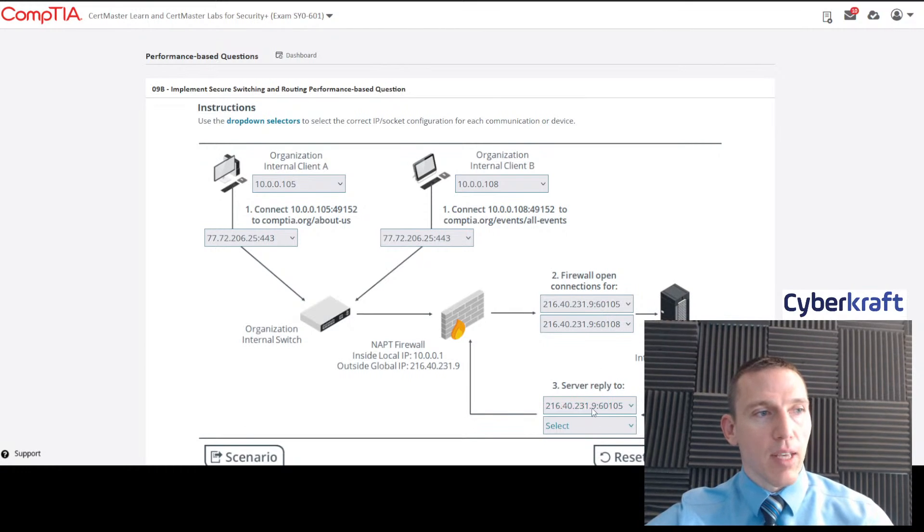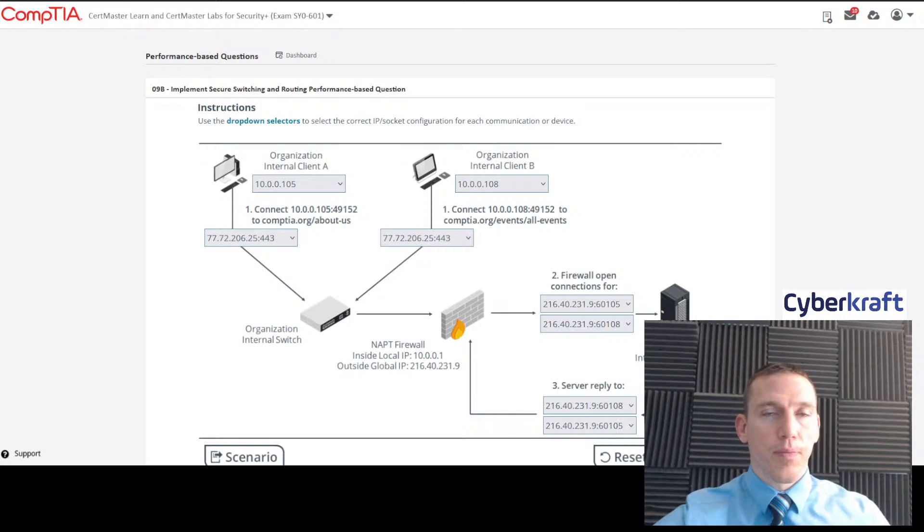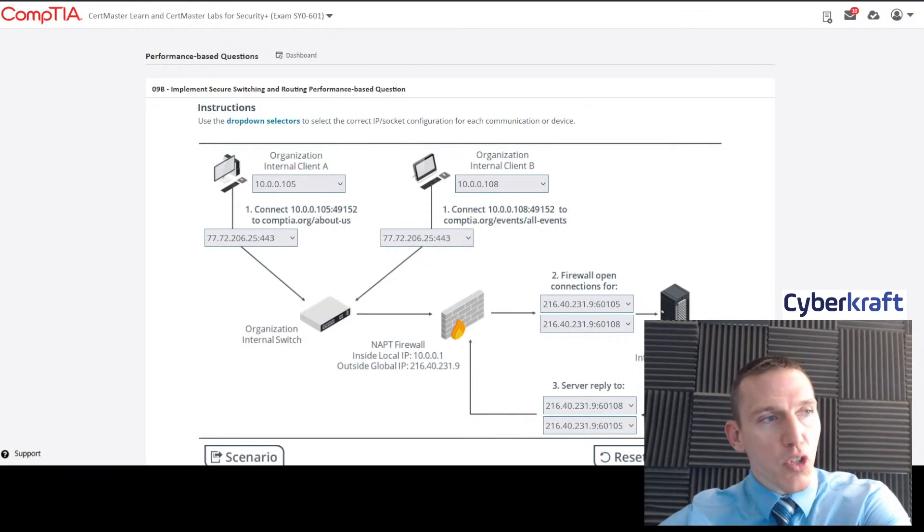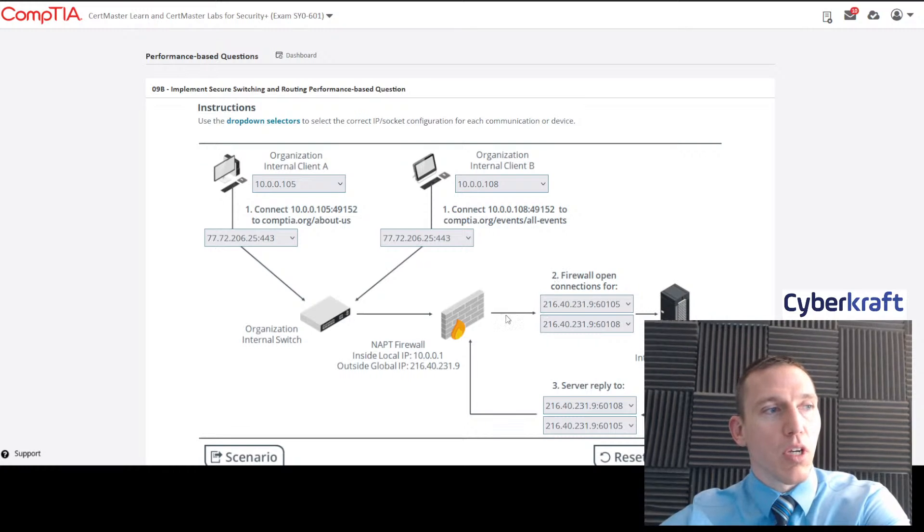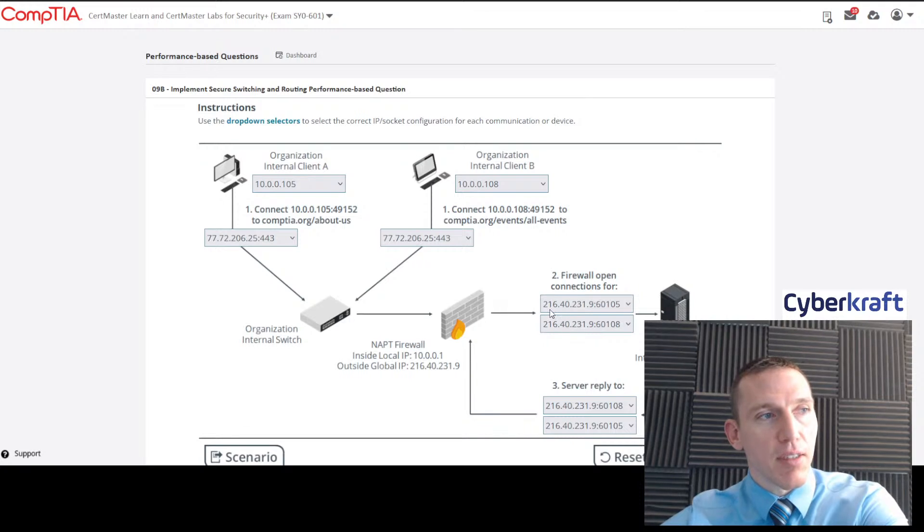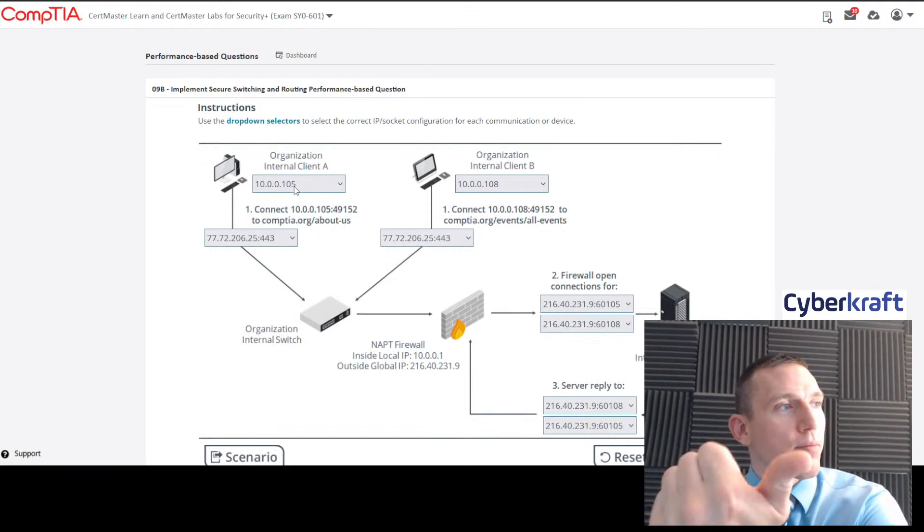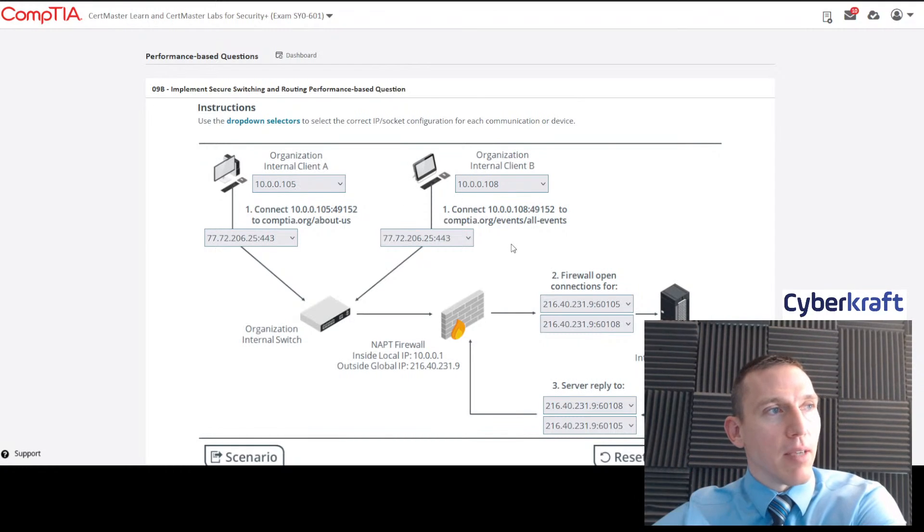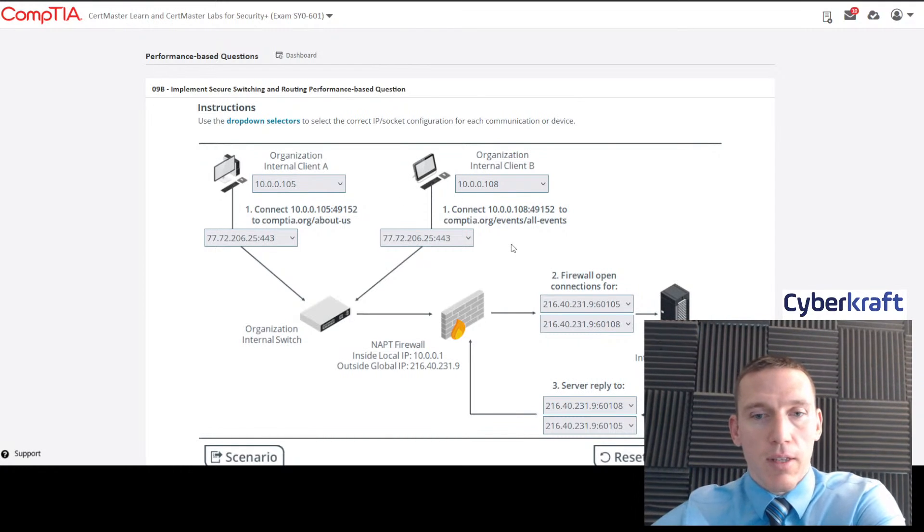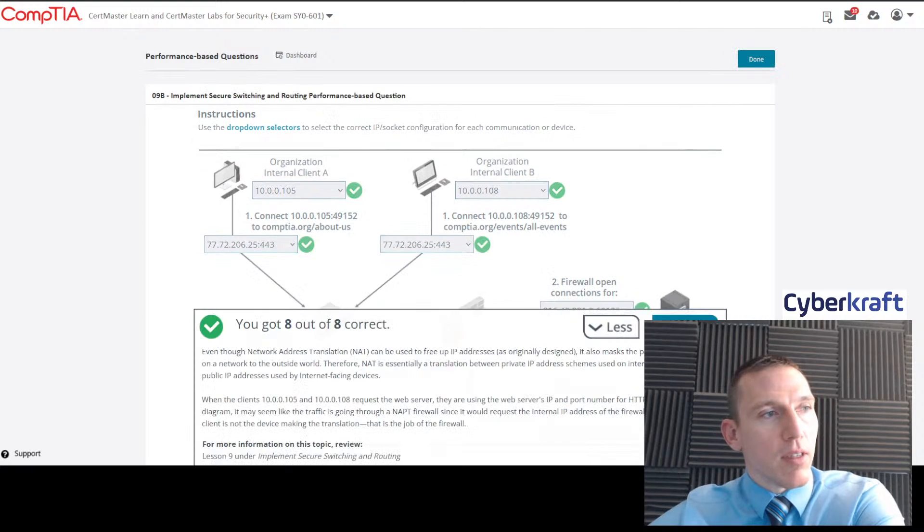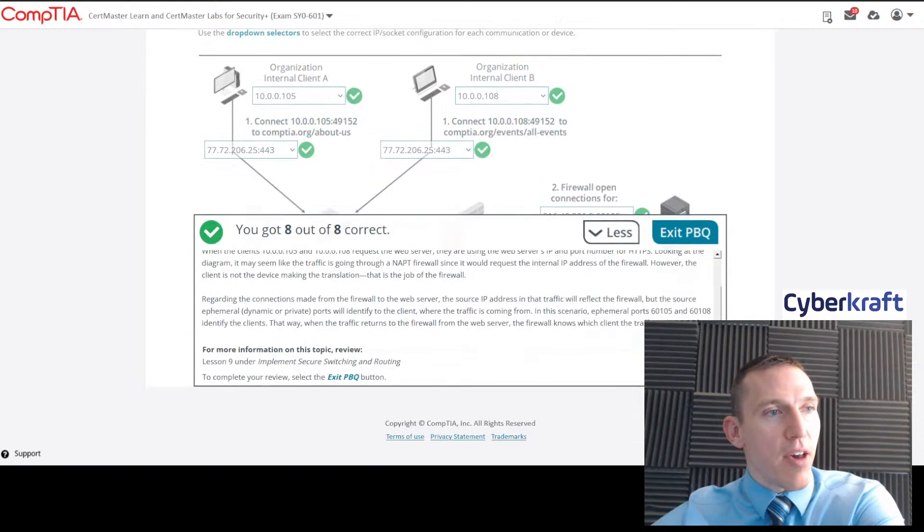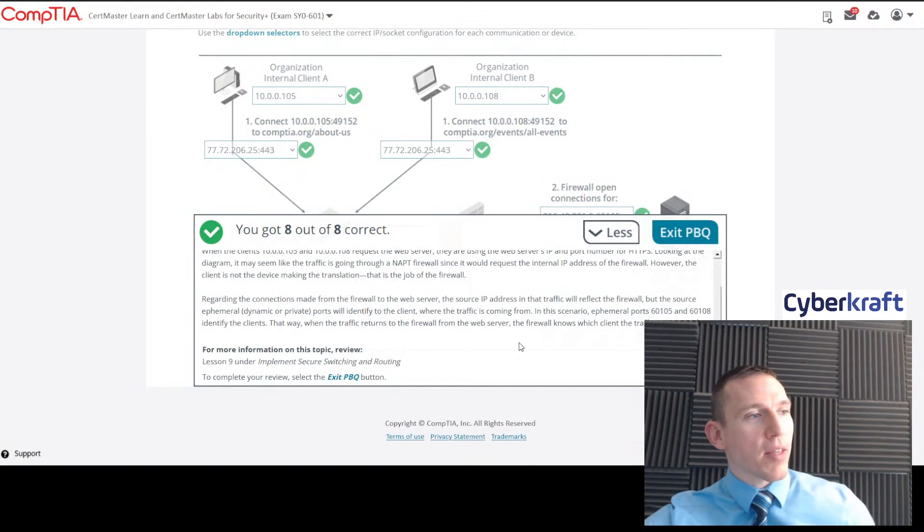Don't get confused. The server's going to reply to the same IP addresses that the firewall opens. So you would just select the same things. You could put these in any order. The server's going to be replying to the global IP address, and the firewall is going to be opening a connection using that global IP address with this modifier for the internal clients A and B. So I hope that's clear.